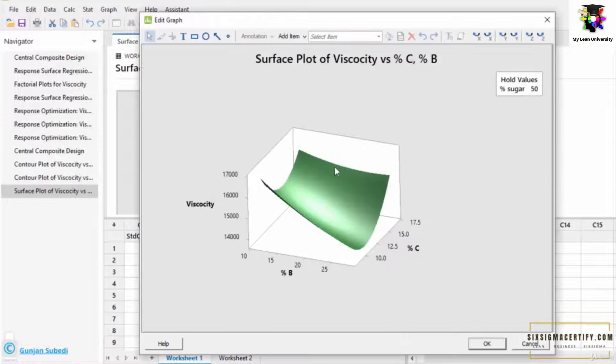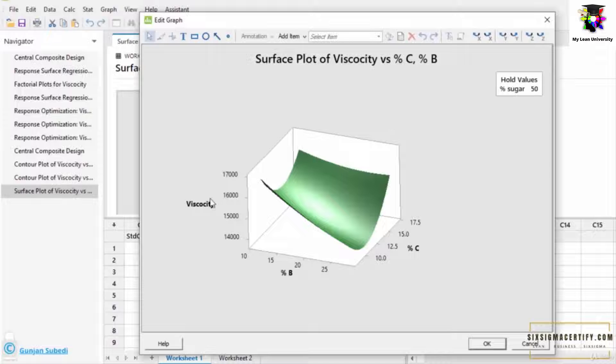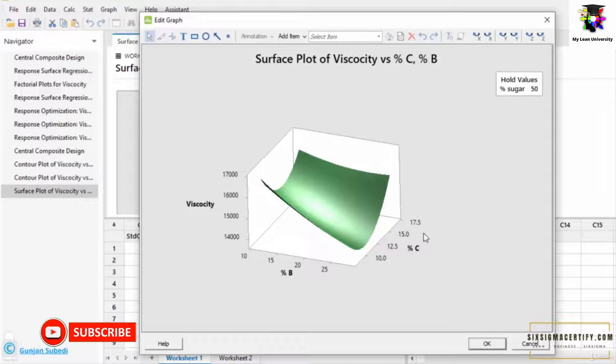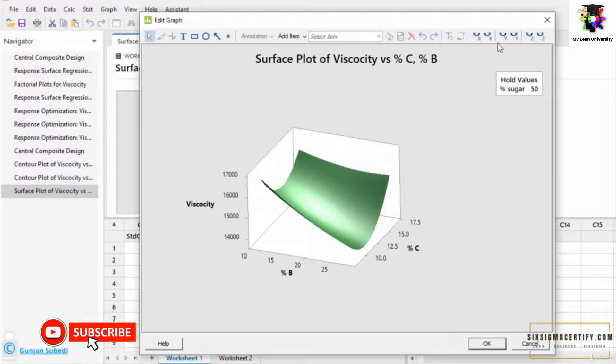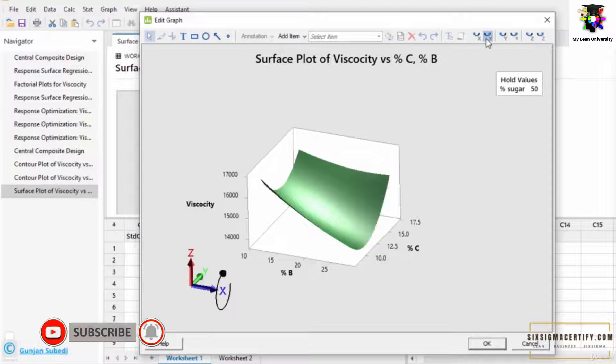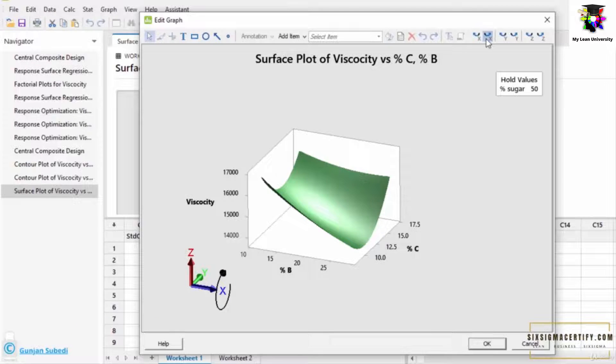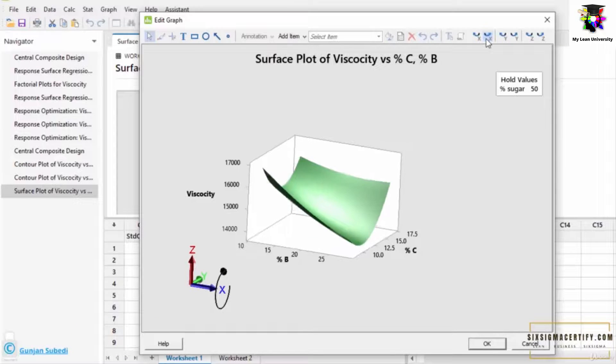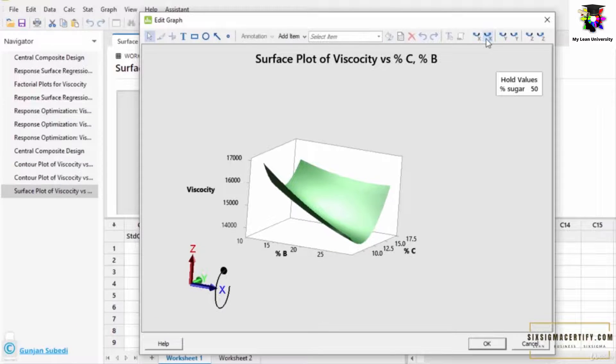We see here the surface plot of the viscosity. Let us see, in order to get the maximum viscosity, what should be the value of percentage B and percentage C by using this graph. This is a little difficult to clearly observe. So let me rotate this graph.